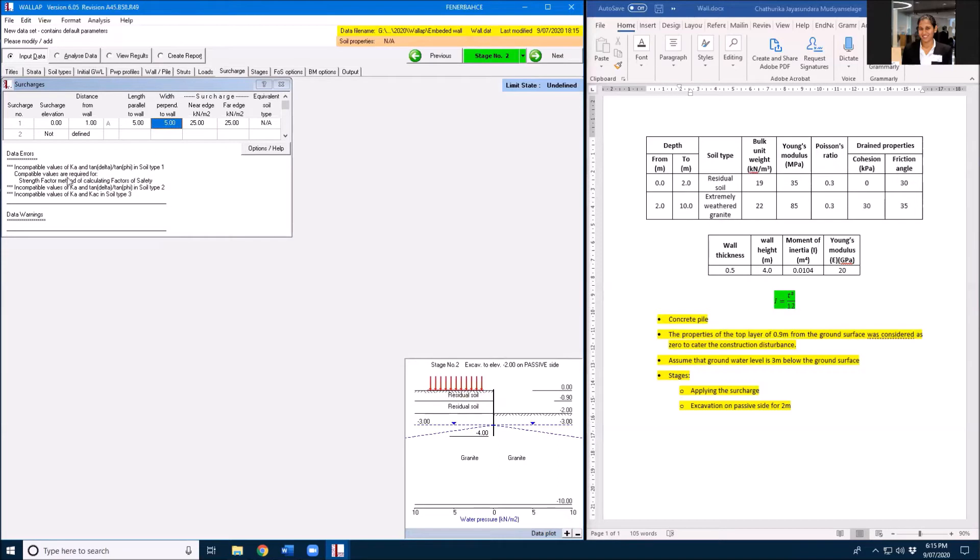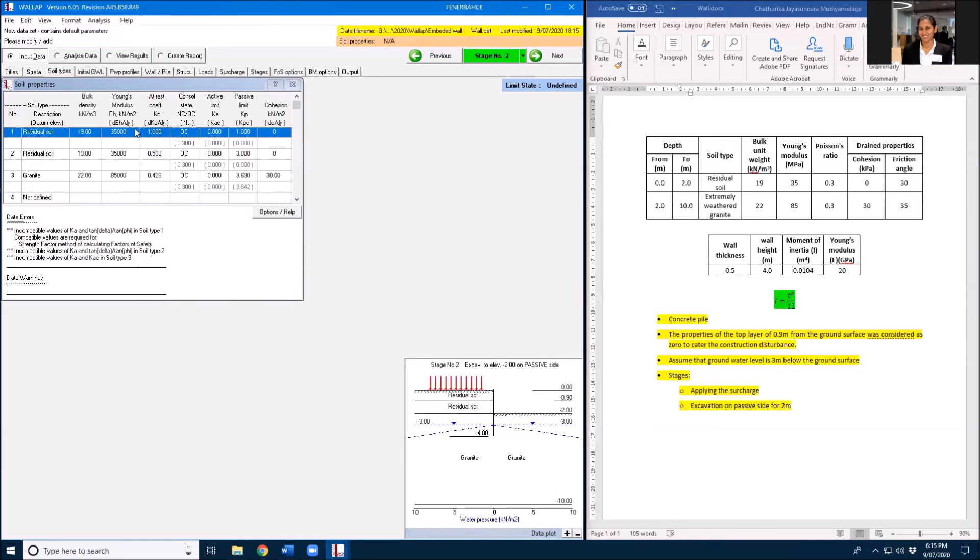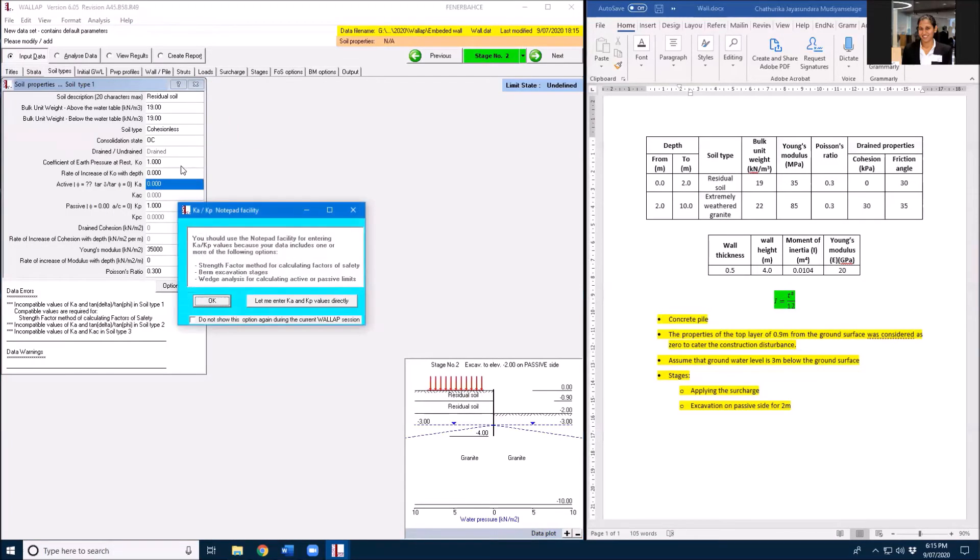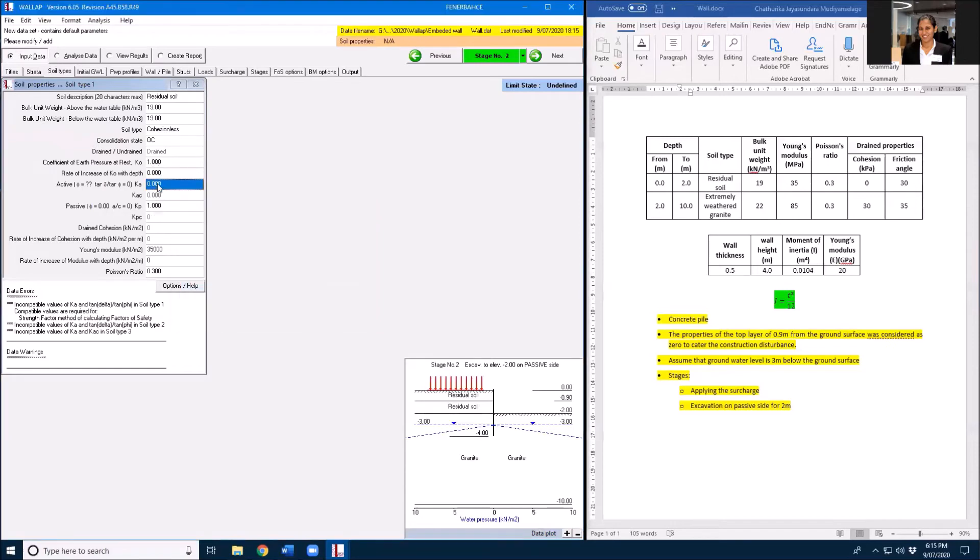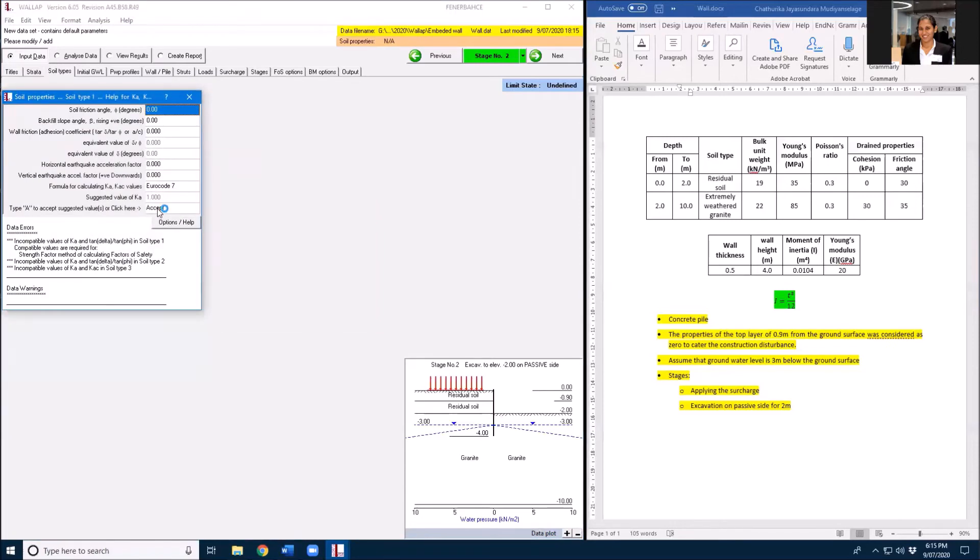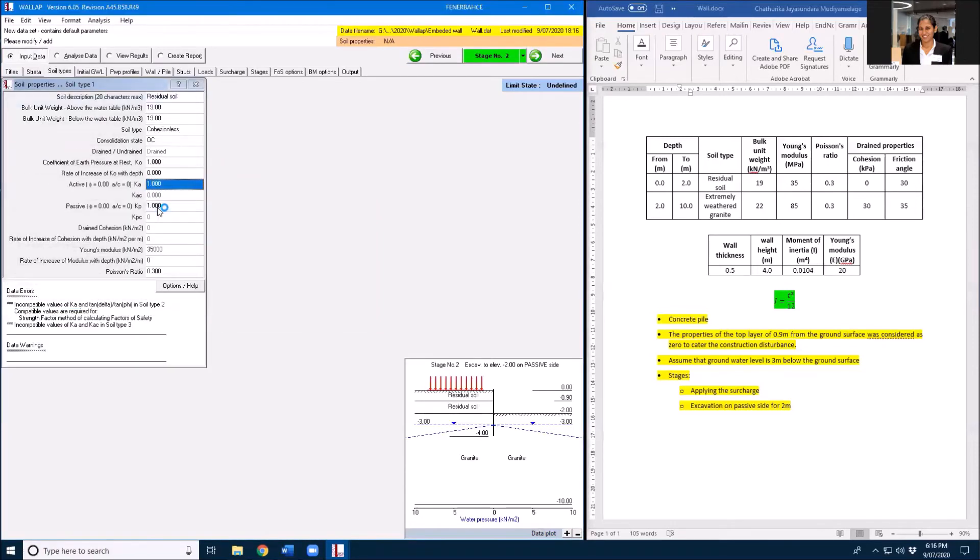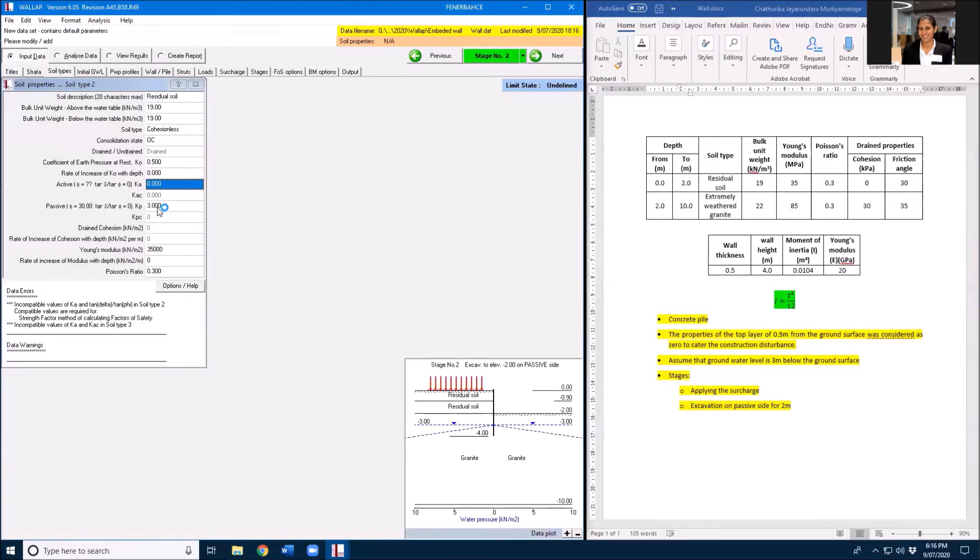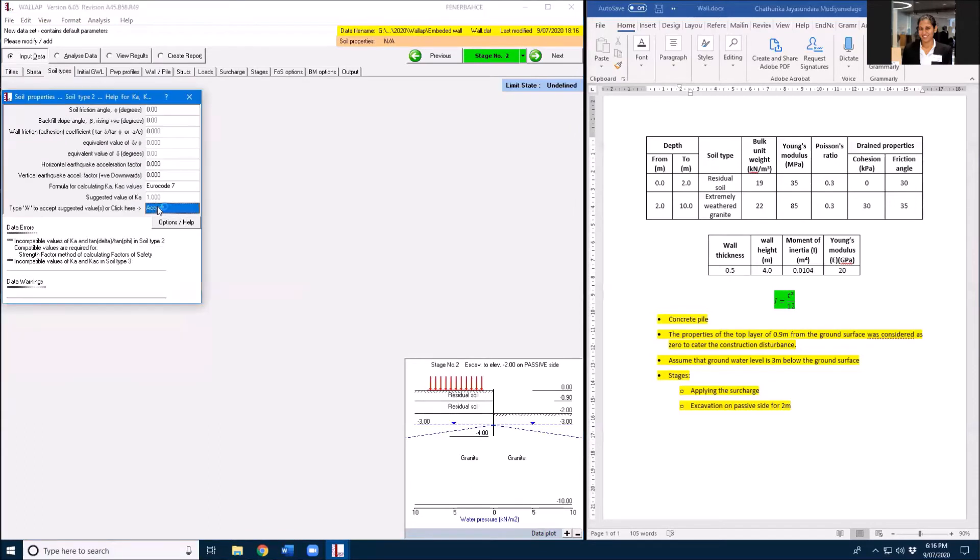I'm having incompatibility with Ksk and Kc, so I need to go here and make this one zero. Accept. I need to go here and my friction angle is 30. I need to insert that one.